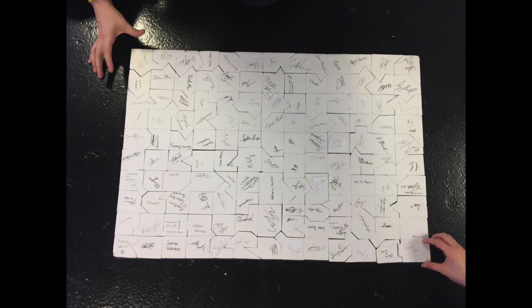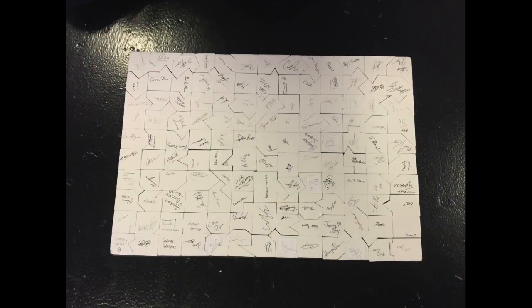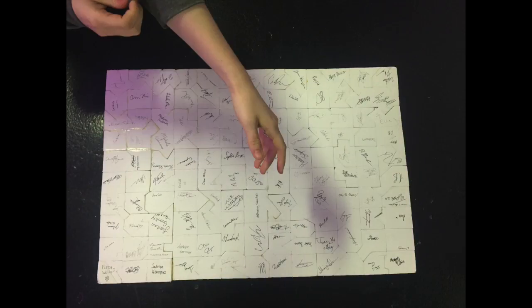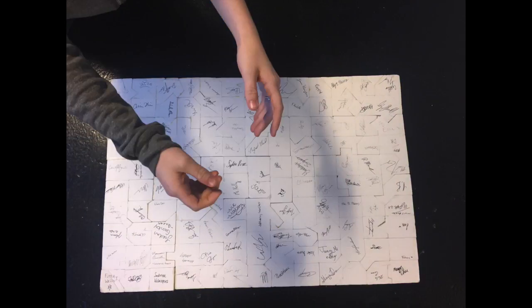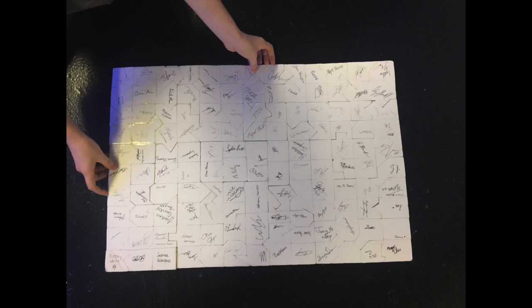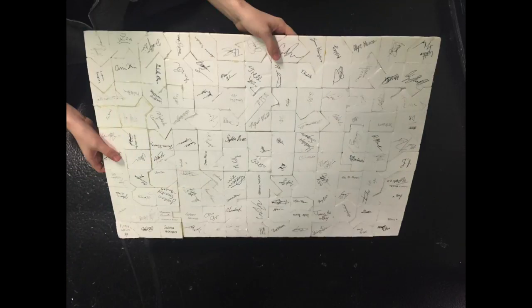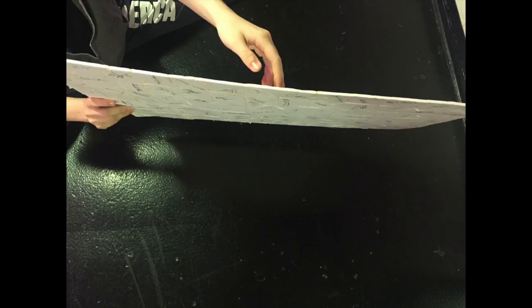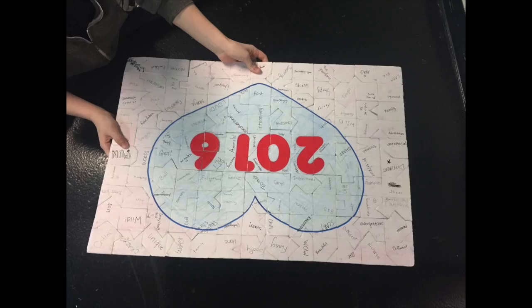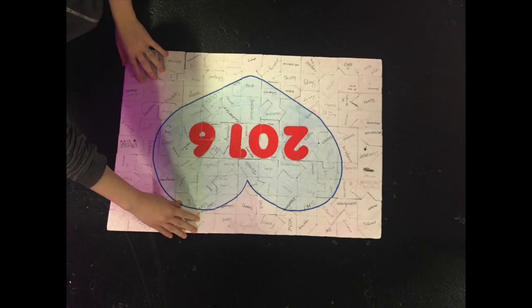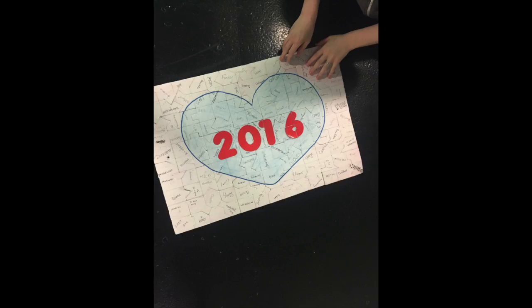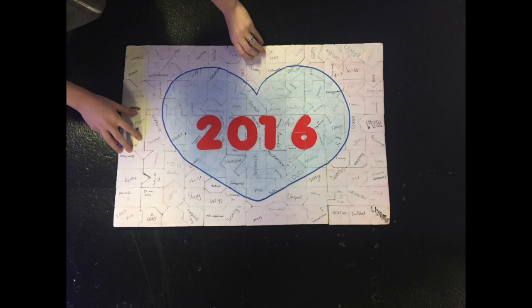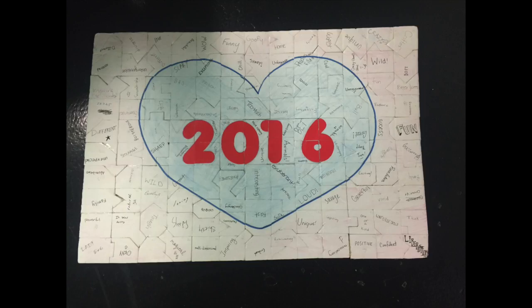This video was brought to you by Critter and Ladybug. Critter and Ladybug. Ta-da!